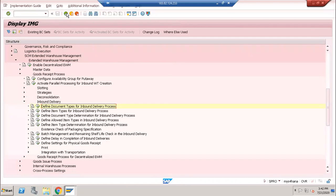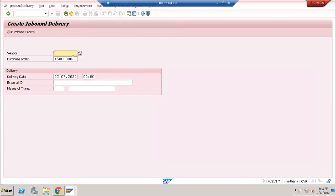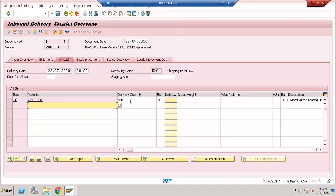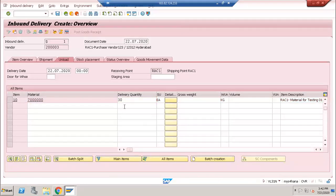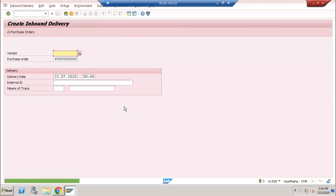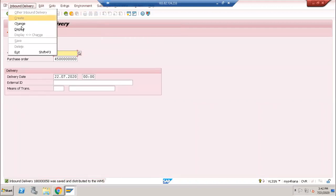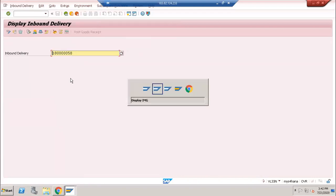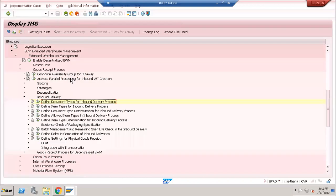Let's do one inbound delivery process using /OVL31N. This is my number, take 30 pieces, and then save. This is my ECC delivery number, 058. Then go to /n/SCWM/PRDI.